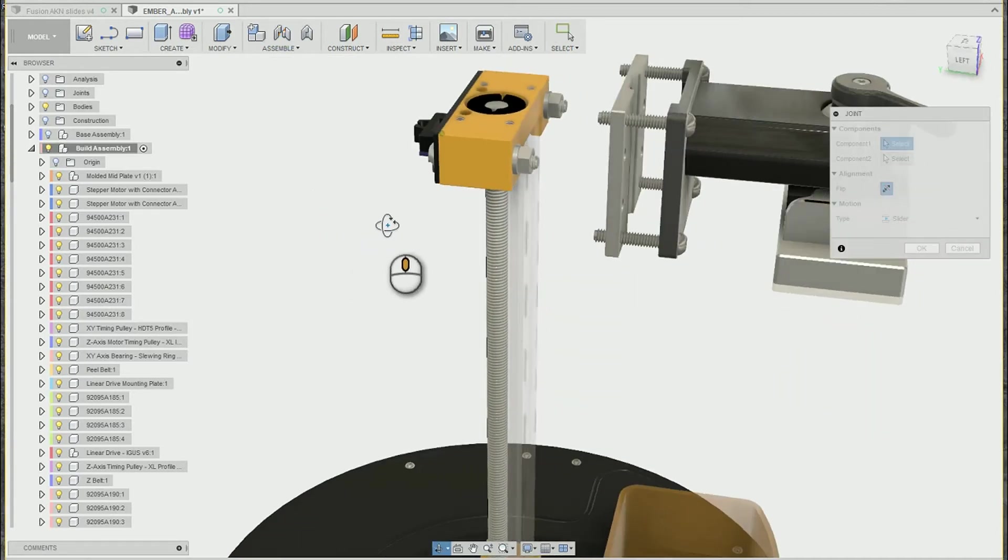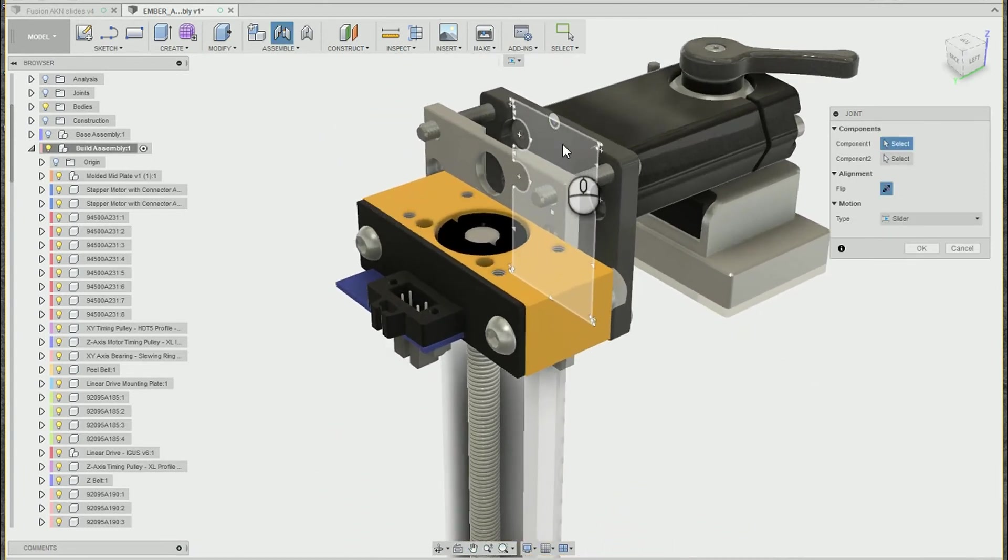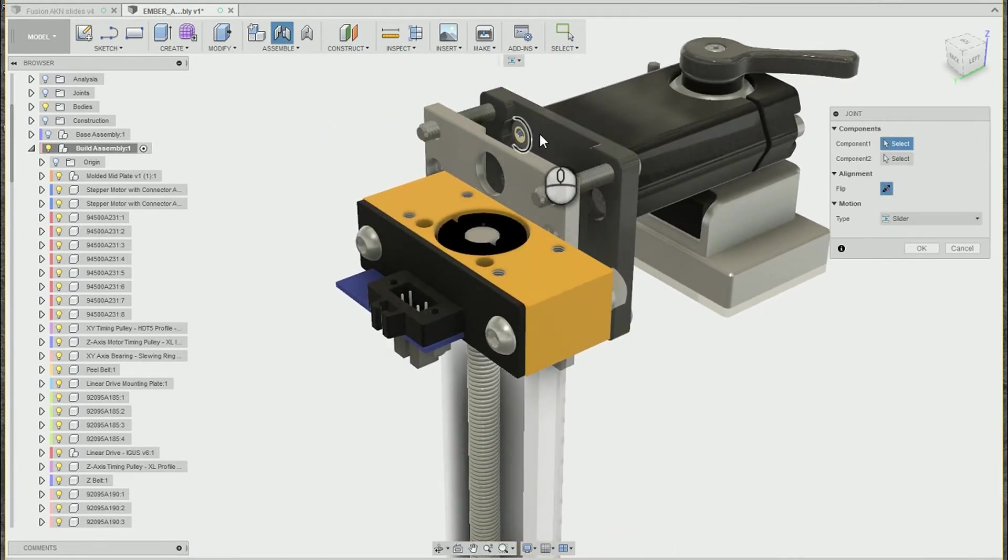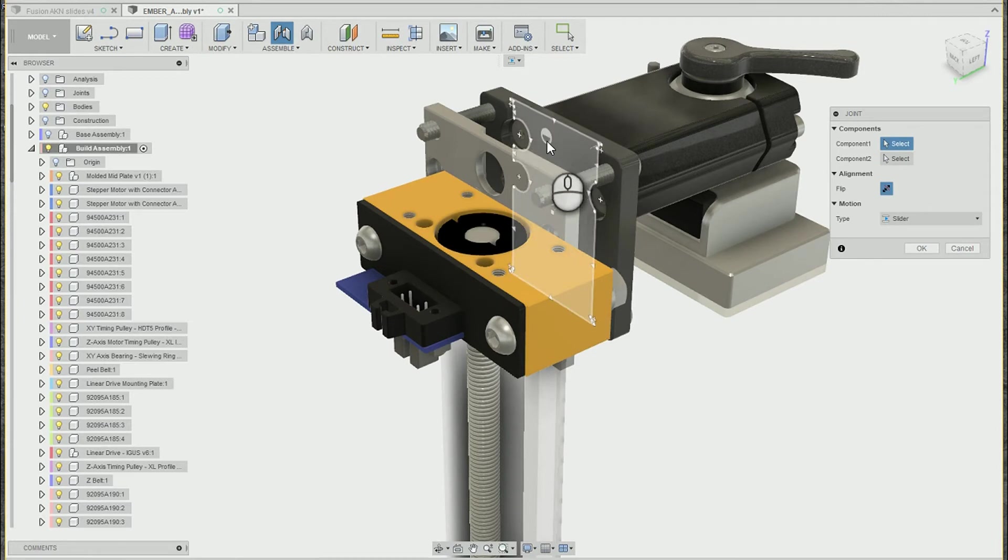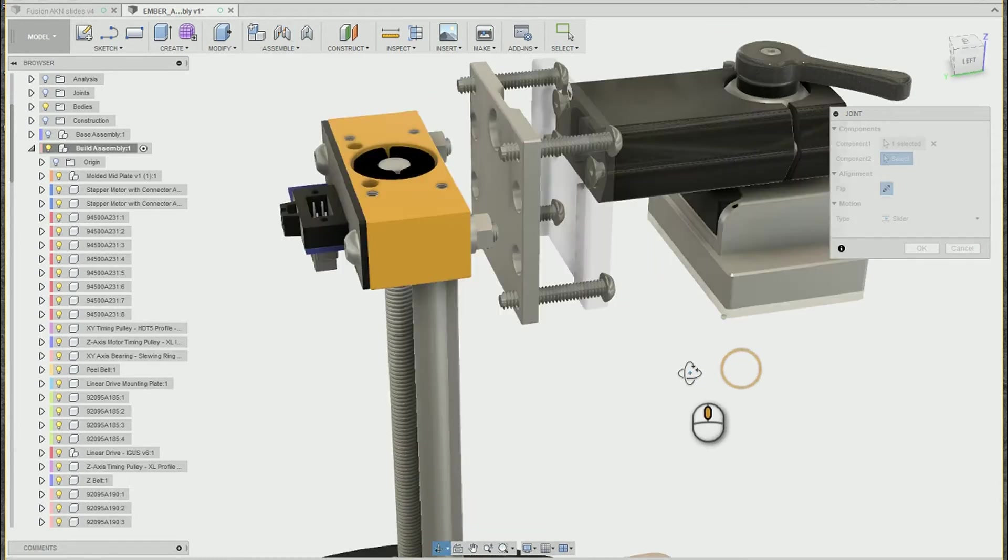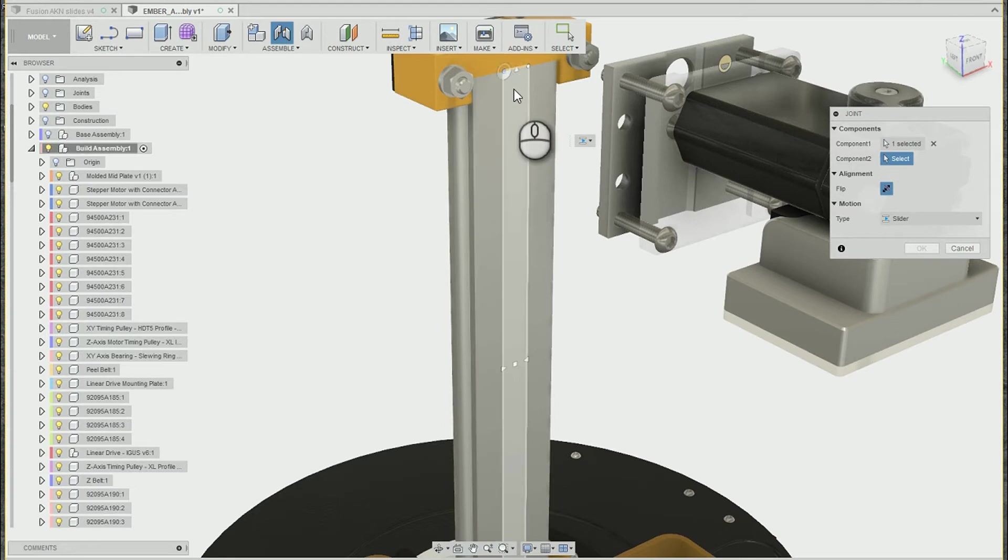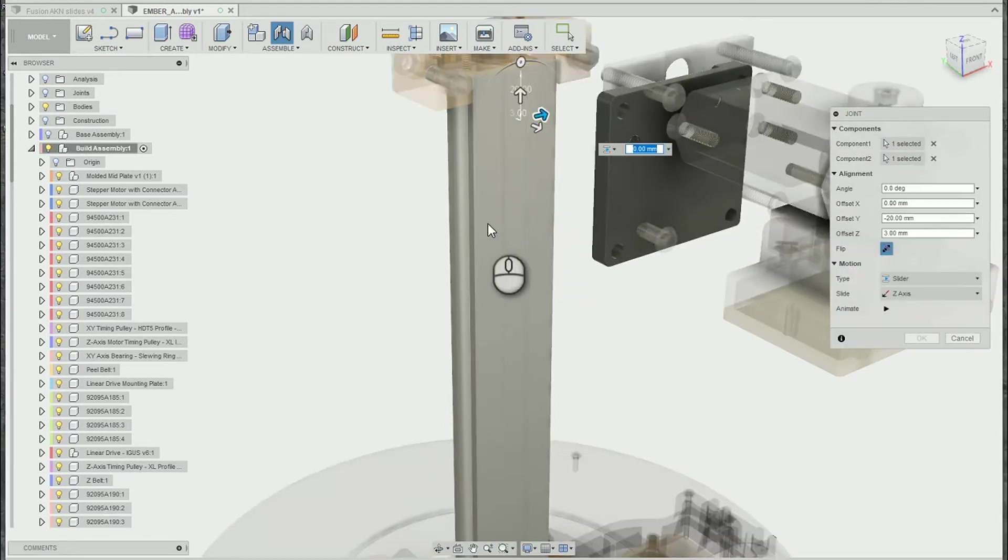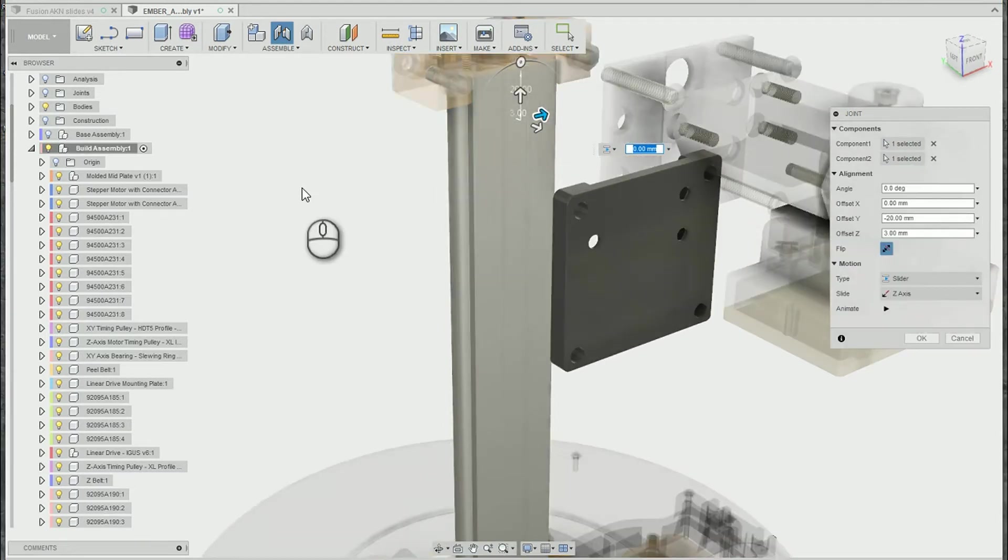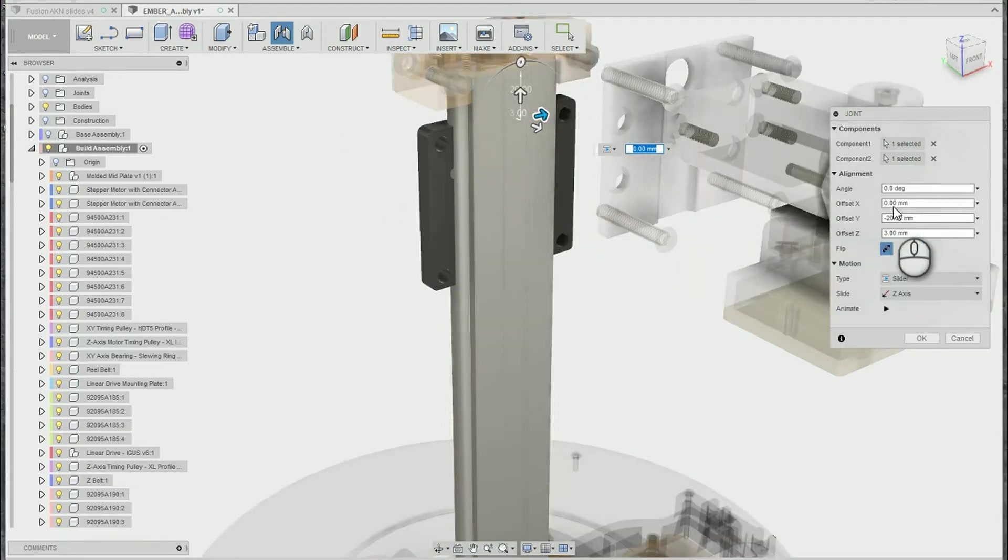So again, I'm going to pick the moving component first. And this time we need to worry about what points we're lining up between the two. So I think this would be the easiest to line up with the middle point. I'm going to go ahead and pick the middle top point on that face. And we'll pick the same corresponding face in the middle of the column.